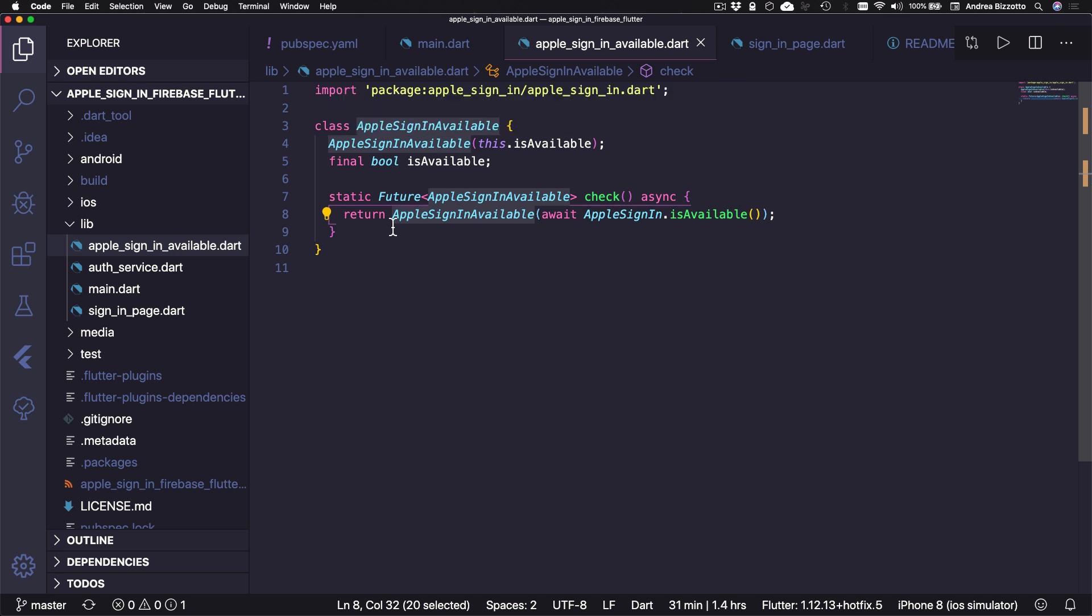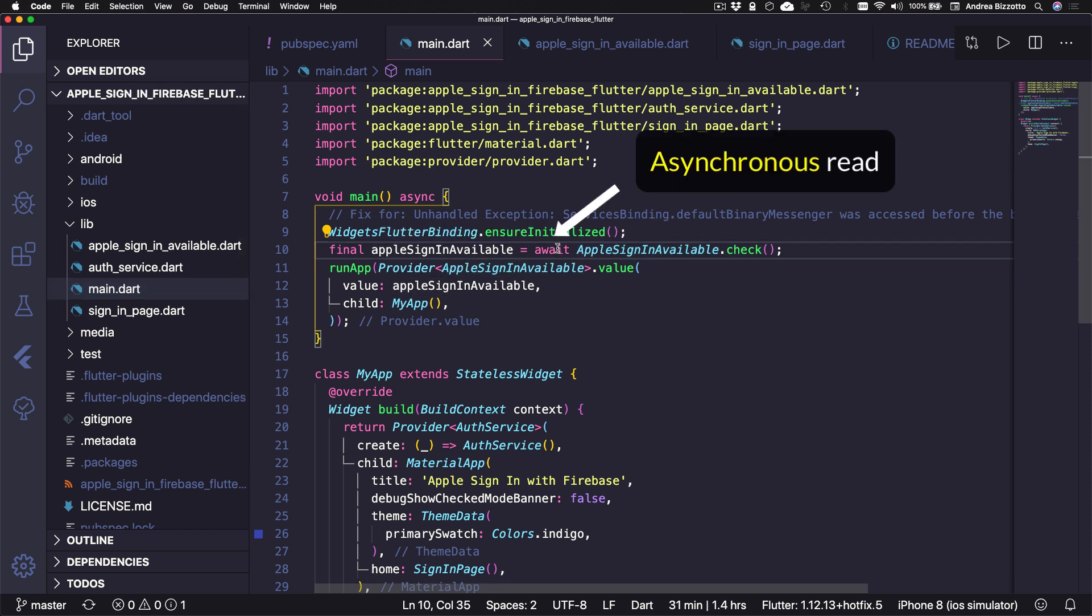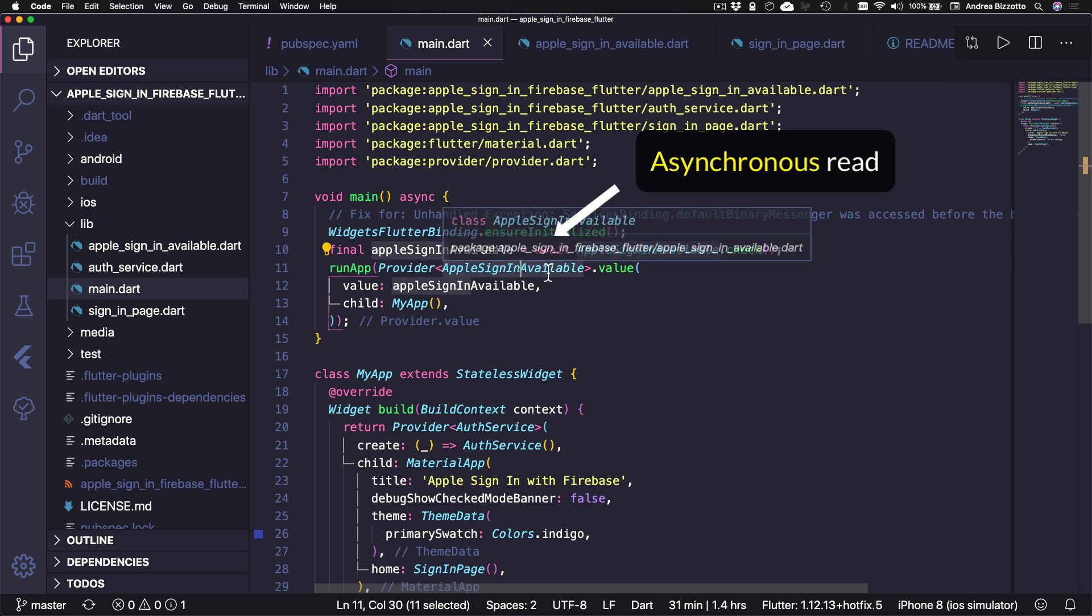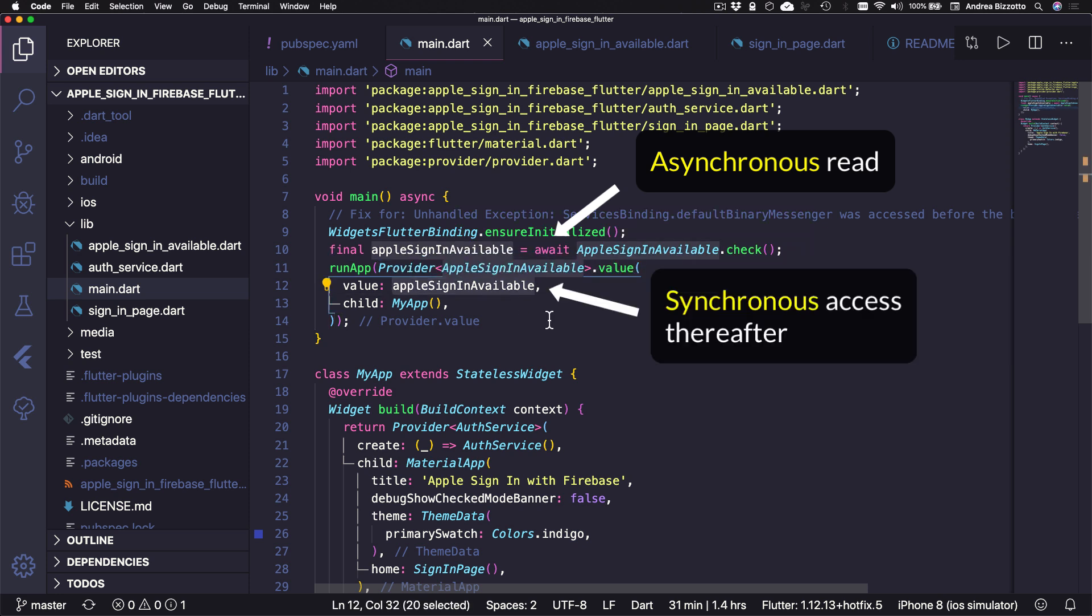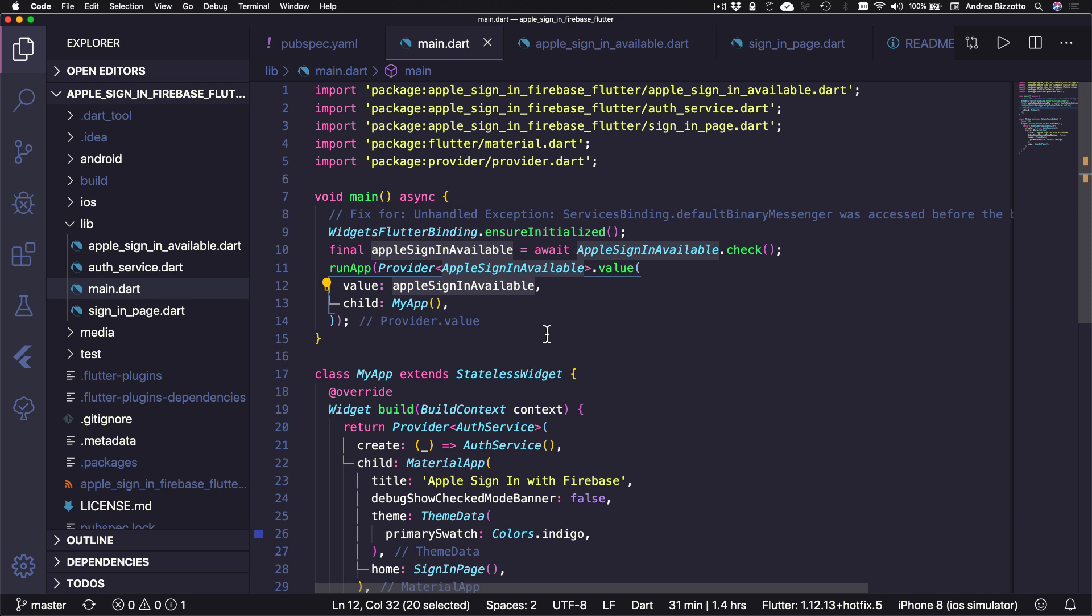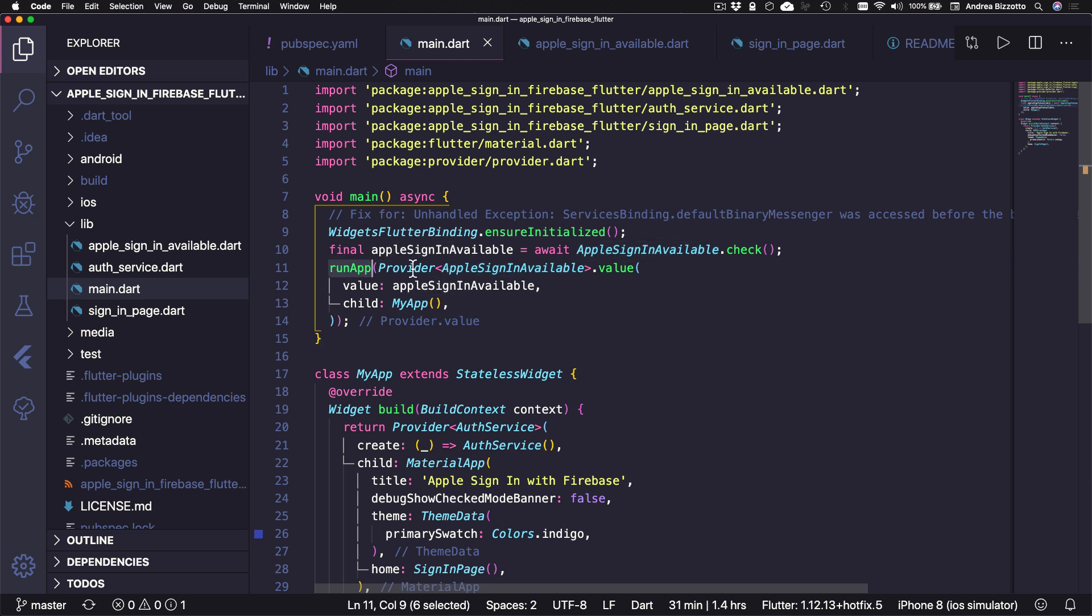And the reason we do this is that in the main file, we can get this value asynchronously. And then we can create a provider of Apple signing available. And this way we can make this value available synchronously to all the widgets in our app. So the reason I created this class is that it carries more meaning than just a Boolean value, especially since it's exposed by a provider. And by the way, the Apple signing APIs use platform channels under the hood. So we need to make sure that the Flutter Widgets binding is initialized if we want to call this method before we run the app.